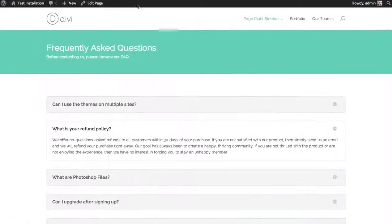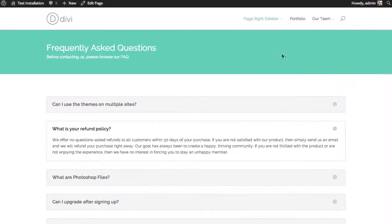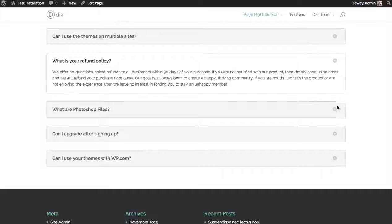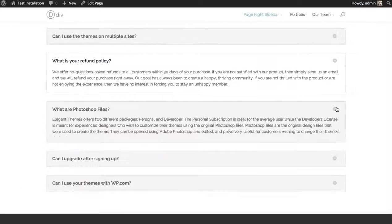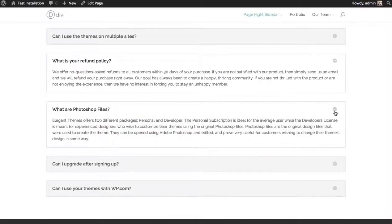Let's take a look at an example. Here's a basic frequently asked questions page. I have a bunch of questions and their answers are toggled open when you click.